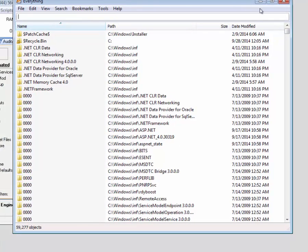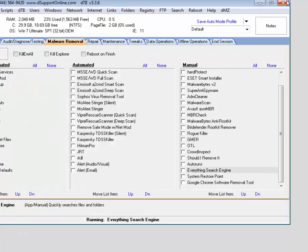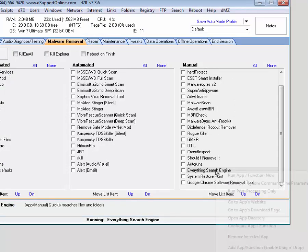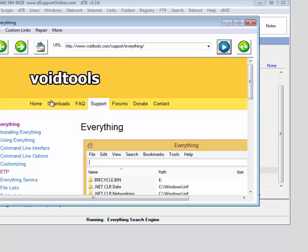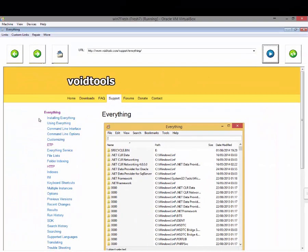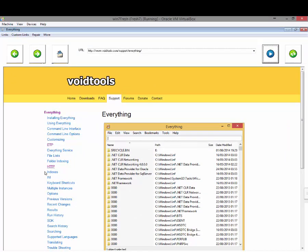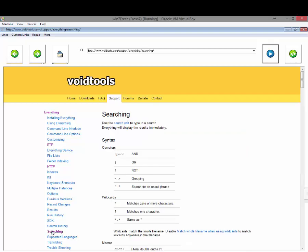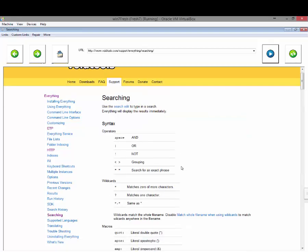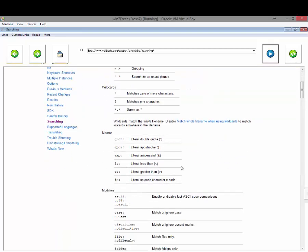There are quite a few options if you go to the app's website. You can see it's made by VoidTools. Their documentation on here is quite in-depth, and if you check out the searching page...